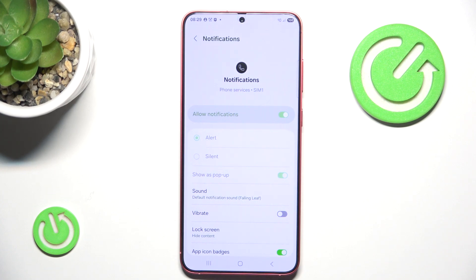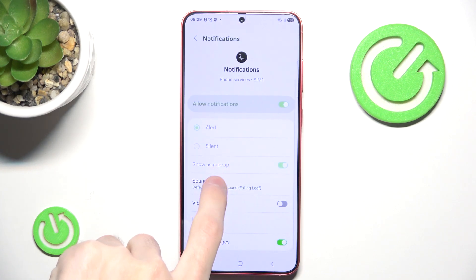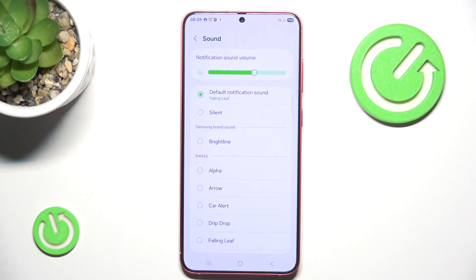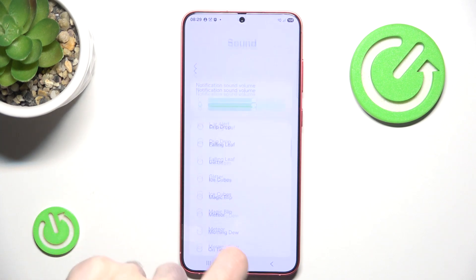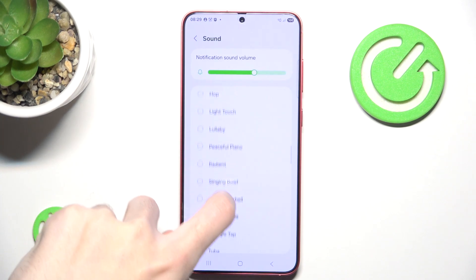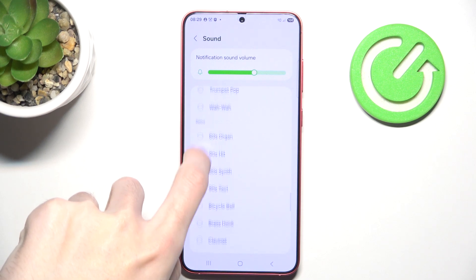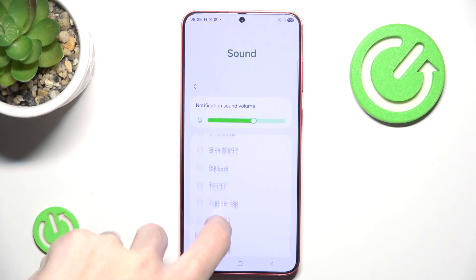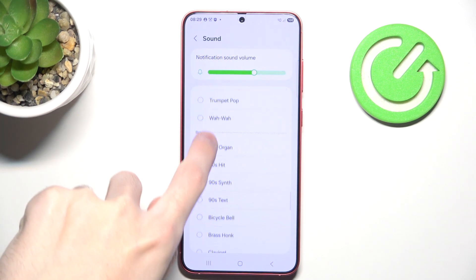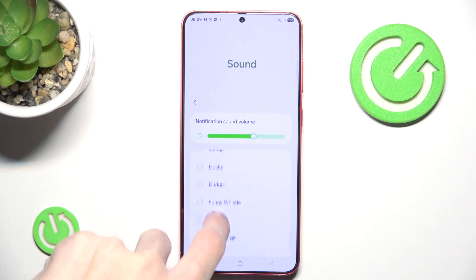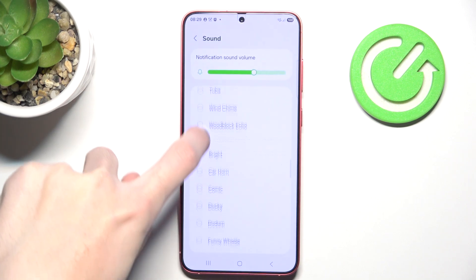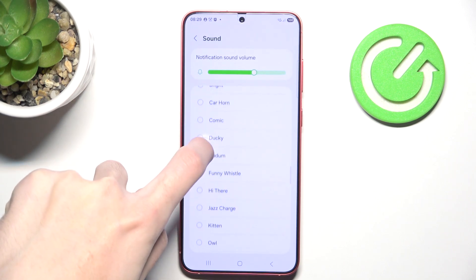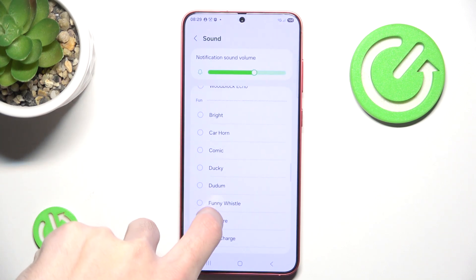What you can do is change your notification sound. You can choose from available options — unfortunately there's no custom option, no little plus button. So let's just choose something random from the phone category.